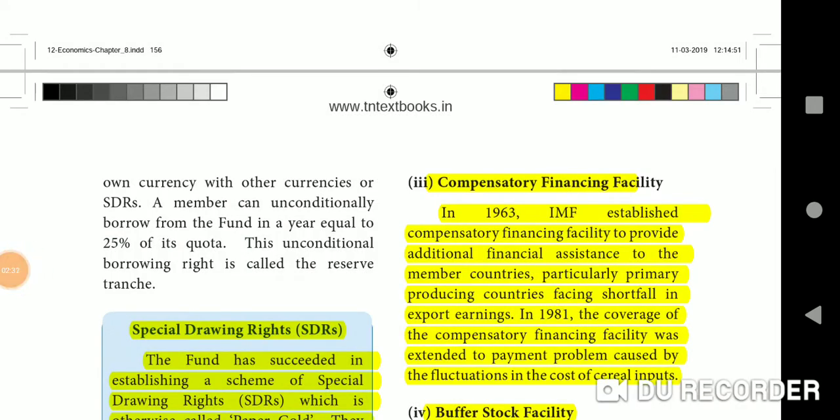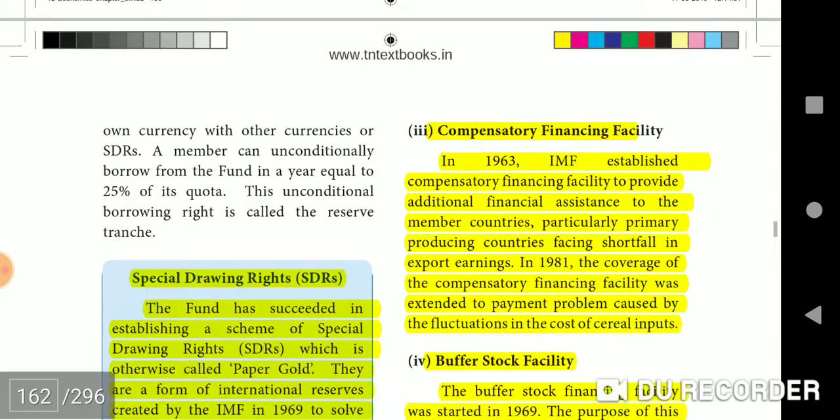Compensatory Financing Facility: In 1963, the IMF established a compensatory financing facility to provide additional financial assistance to member countries, particularly primary producing countries facing a shortfall in export earnings. In 1981, the coverage was extended to payment problems caused by fluctuations in the cost of cereal inputs.